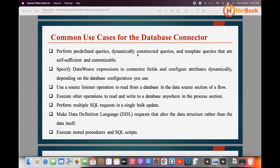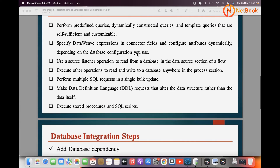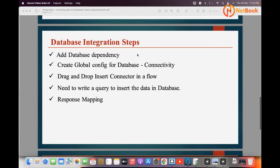We have some common use cases using the database connector in MuleSoft. You can store data, retrieve data, execute SQL scripts, create tables, or execute stored procedures. All these kinds of use cases can be performed using the database connector in MuleSoft.